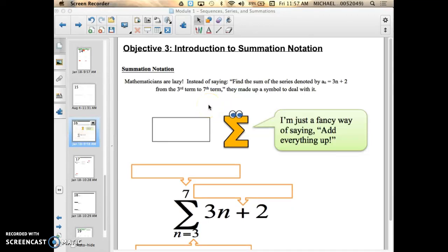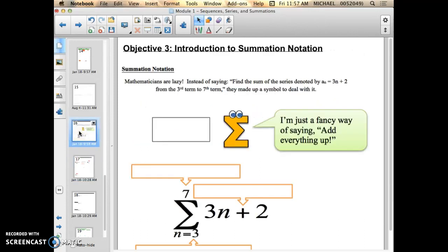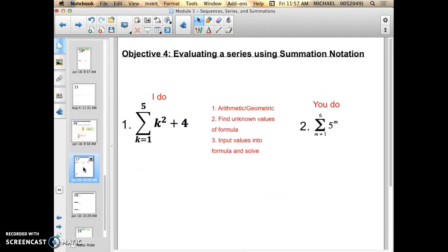In this video I'm going to talk through Objective 3 and Objective 4 of Topic 3 in Module 1. Objective 3 is just an introduction to what's called Summation Notation, and then Objective 4 is actually putting this into practice — we're going to evaluate a series using Summation Notation.